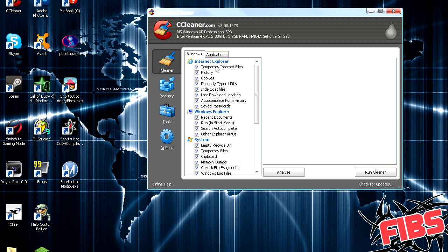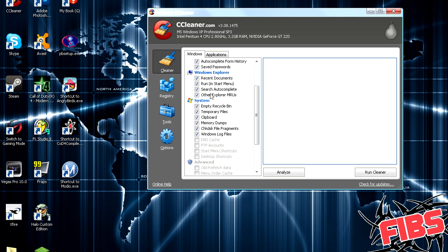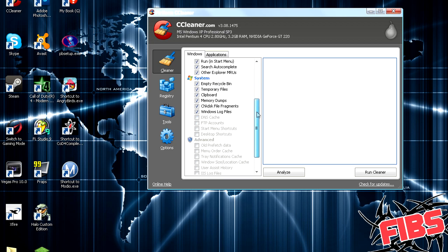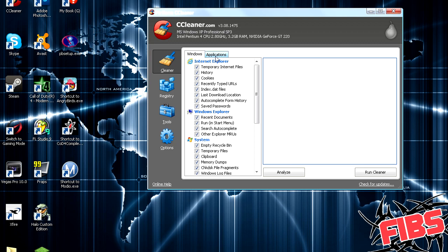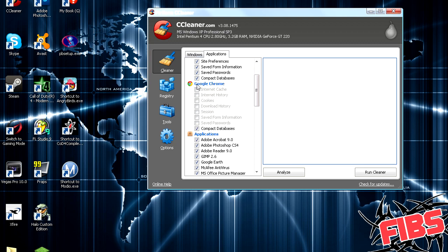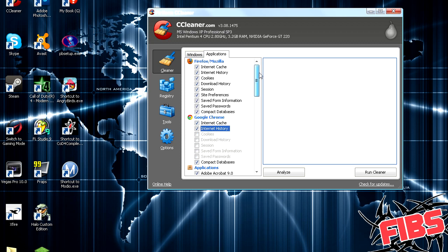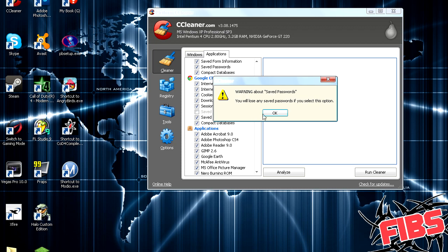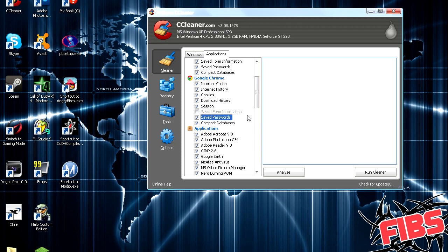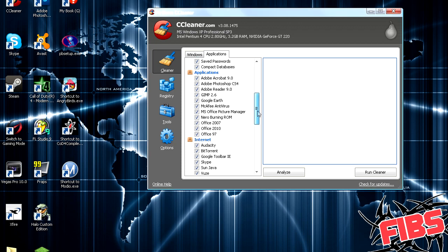it deletes all of your temporary internet files, your history, stuff that will slow down your computer over time. So just leave it all checked is what I would do, unless you don't want it to delete your cookies and stuff like that, in case you don't want to remember your passwords. Applications, it does it for Google Chrome, Firefox. I'm going to go ahead and delete everything on my computer though, because I don't need any of it.